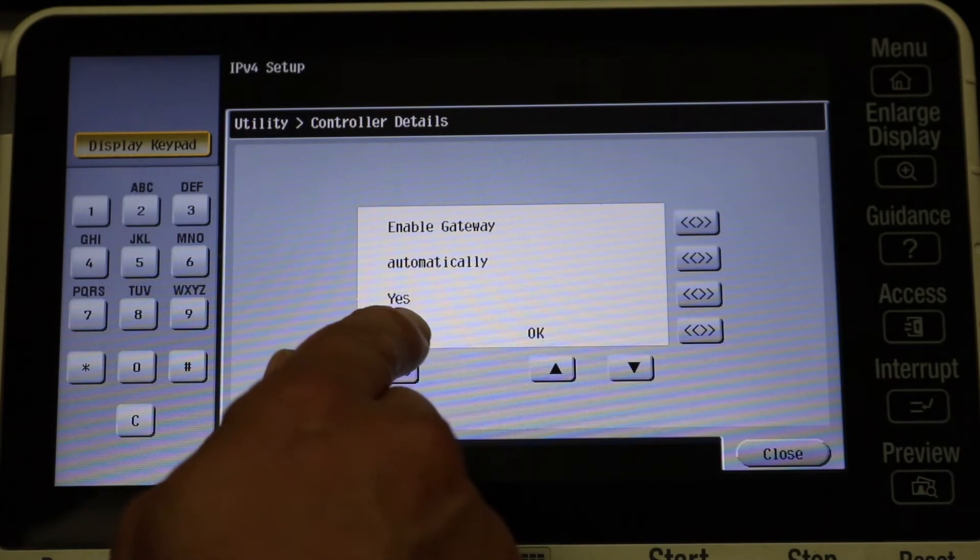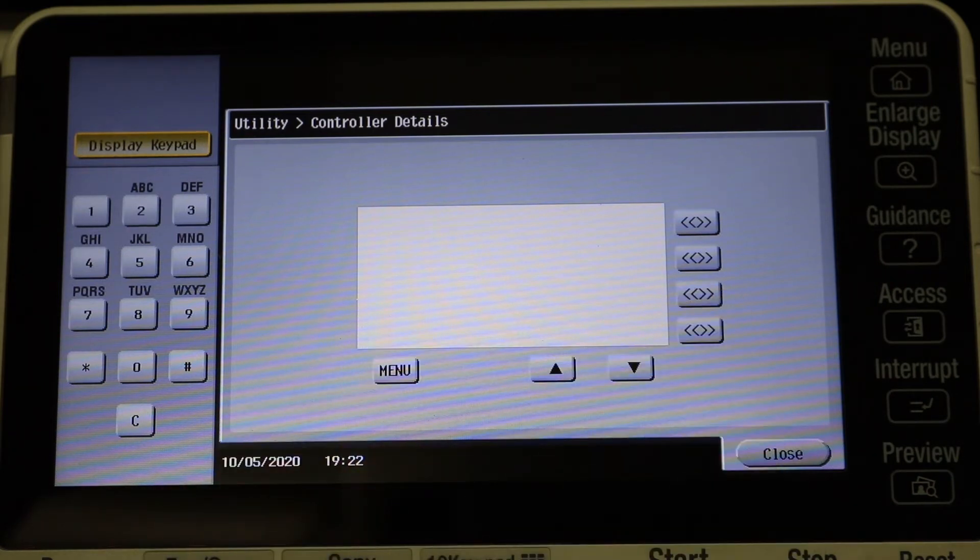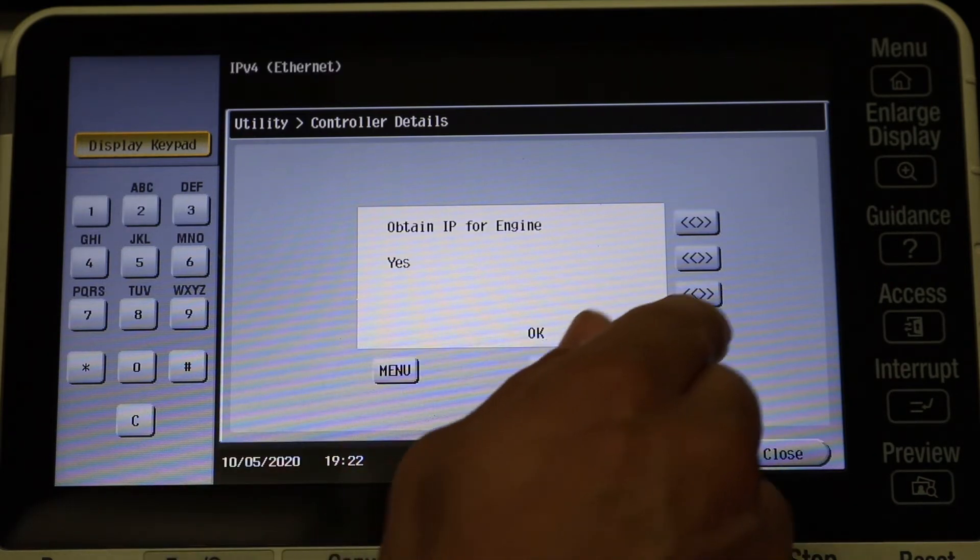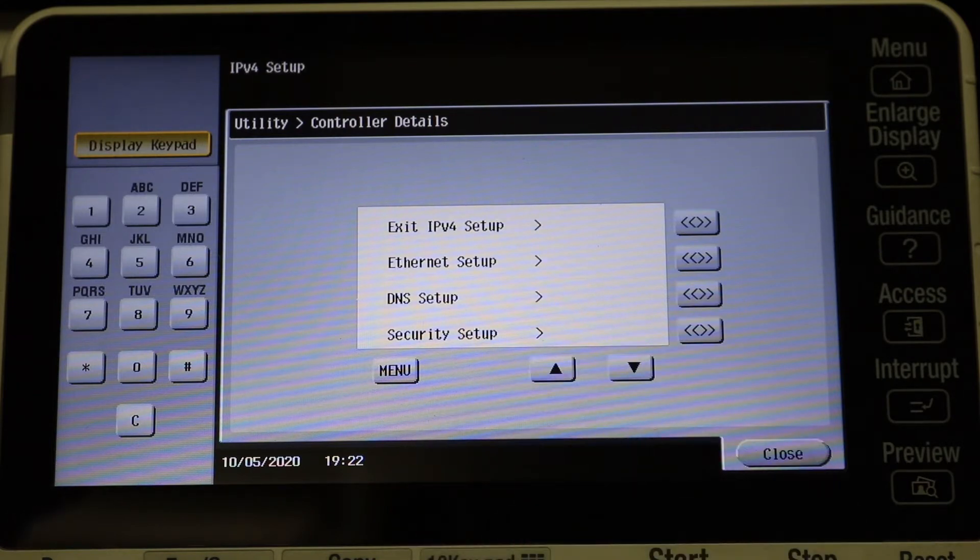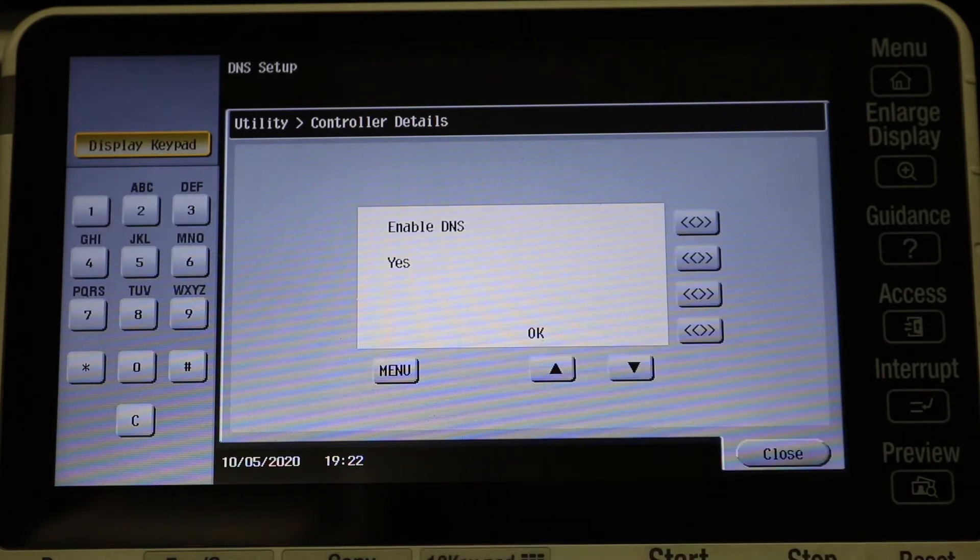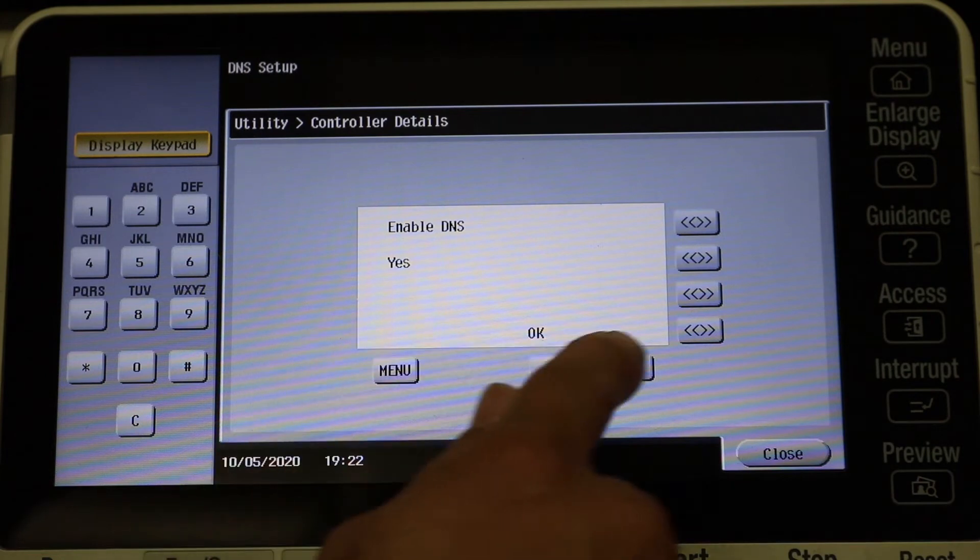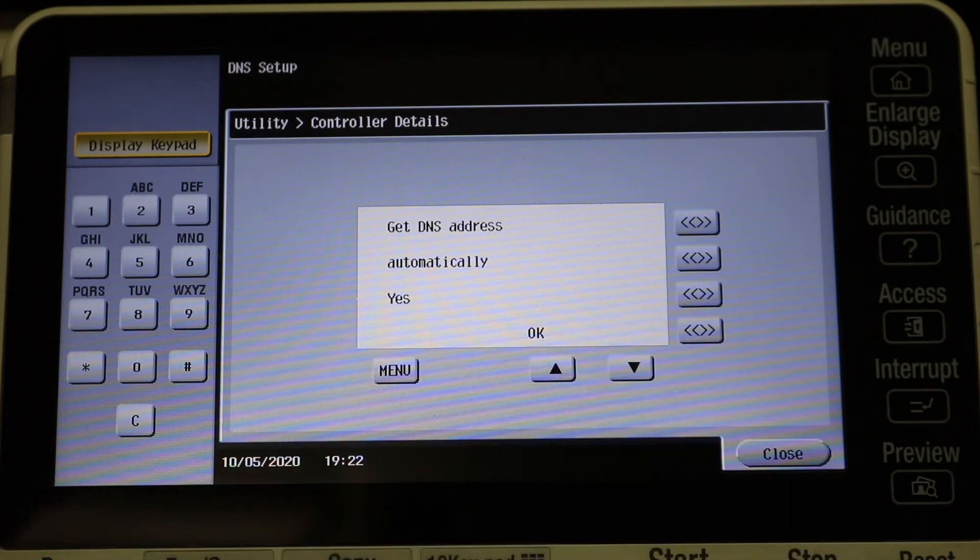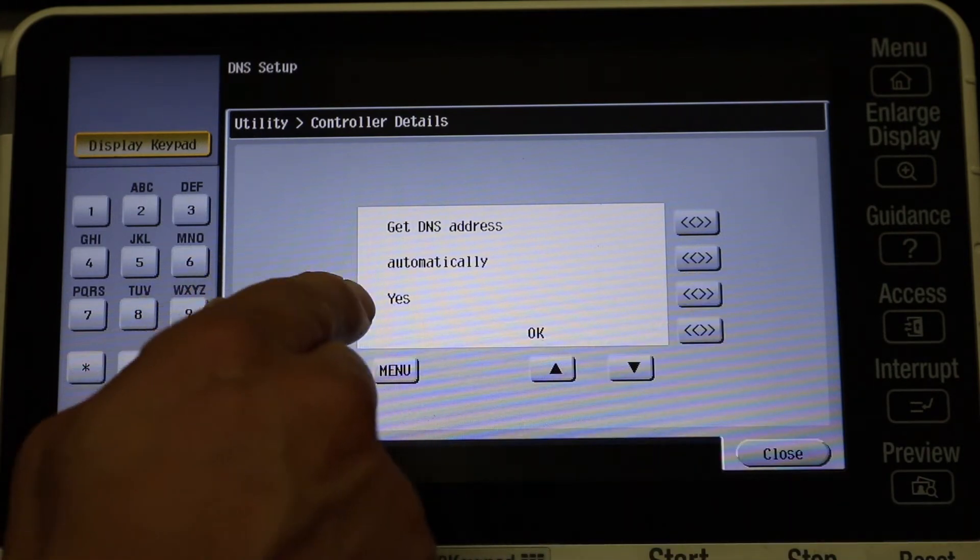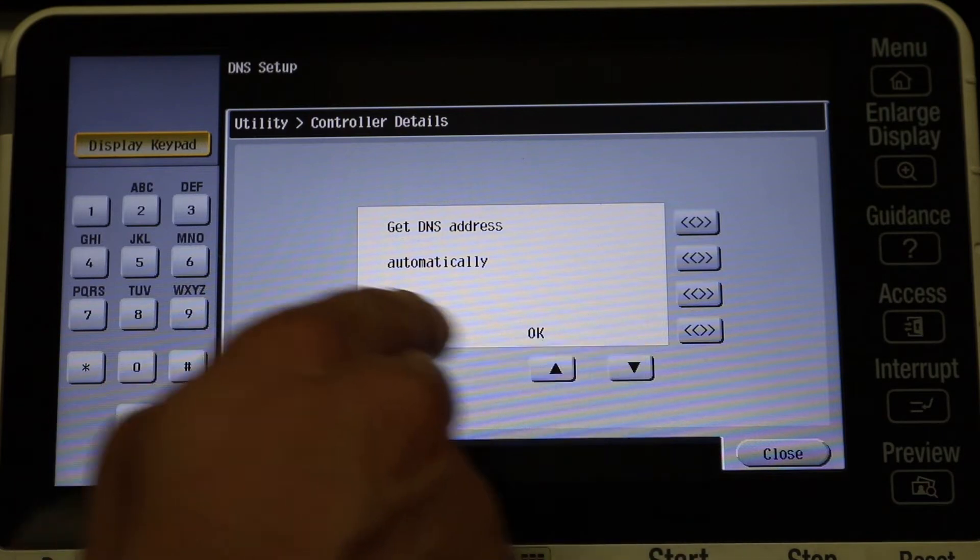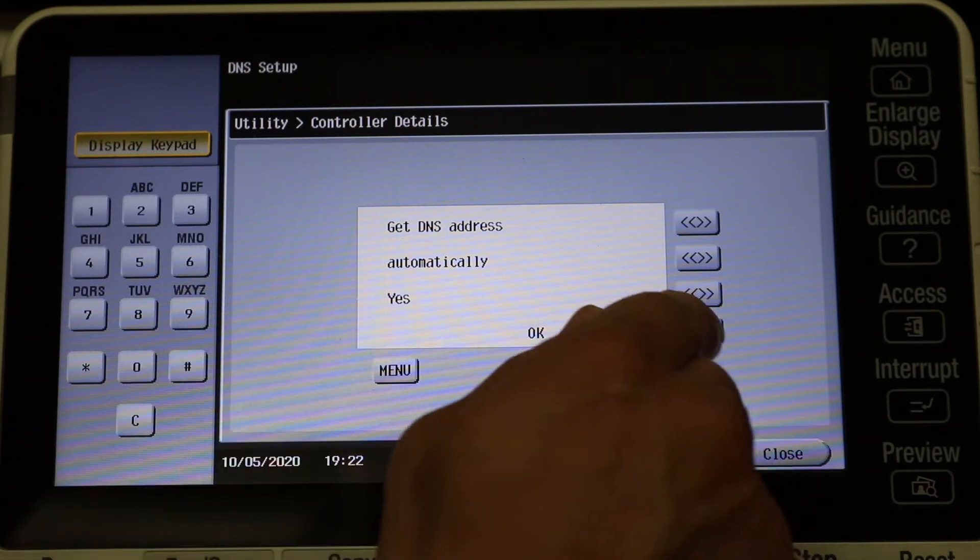Enable Auto IP? Yes. Now you would select No here if you want manual, but I want it automatically set up. Enable Gateway Automatically? Yes. And Obtain IP for Engine? Yes as well. I want to separate IP so that.